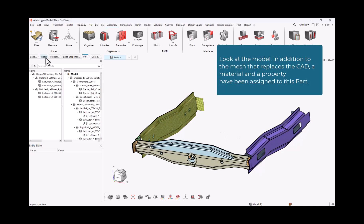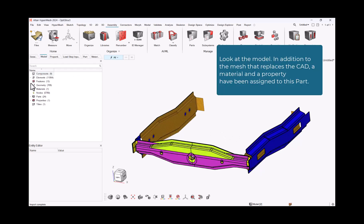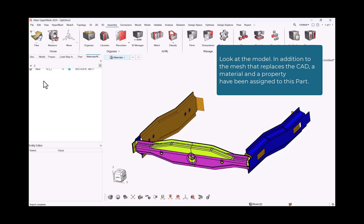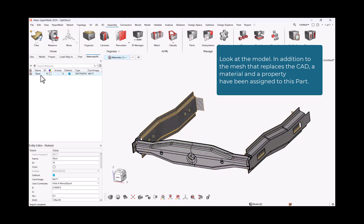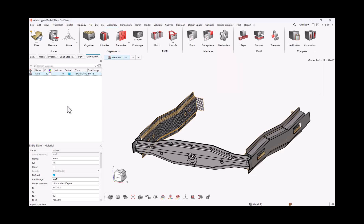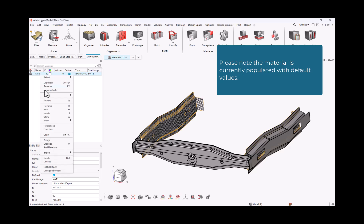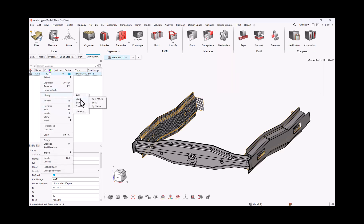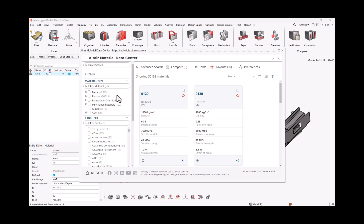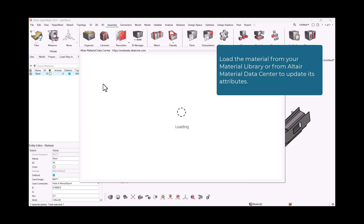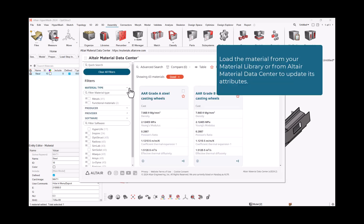Look at the model. The model, in addition to the mesh that replaces the CAD, a material, and a property, have been assigned to this part. Please note the material is currently populated with default values. Load the material from your material library or from Altair Material Data Center to update its attributes.